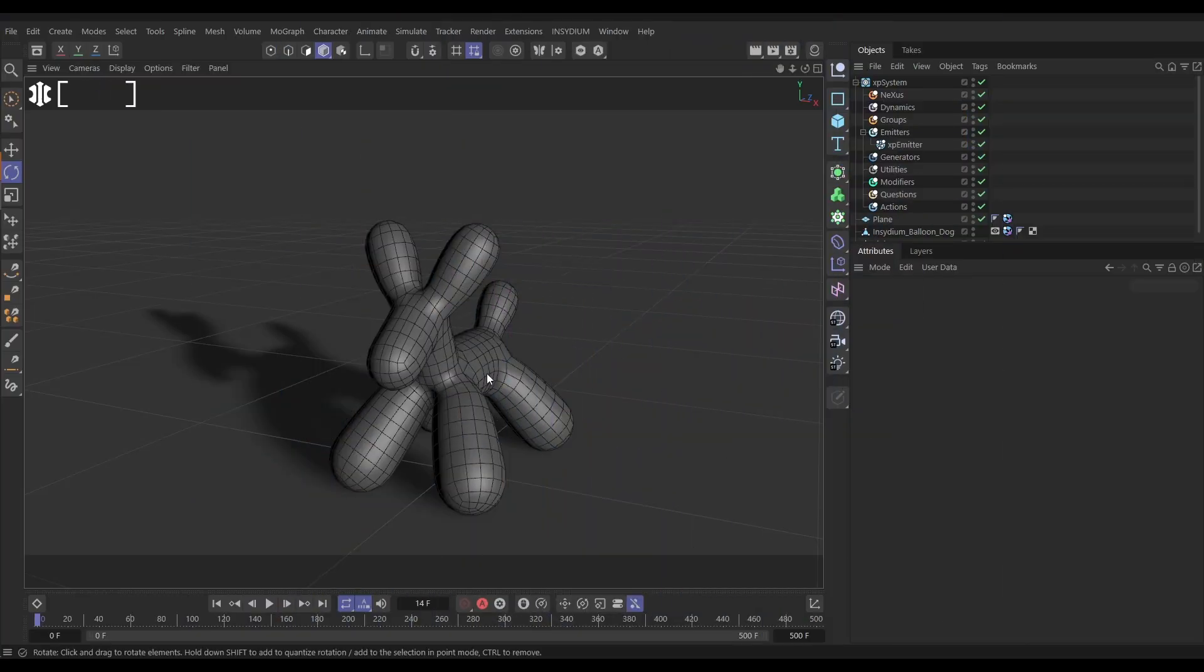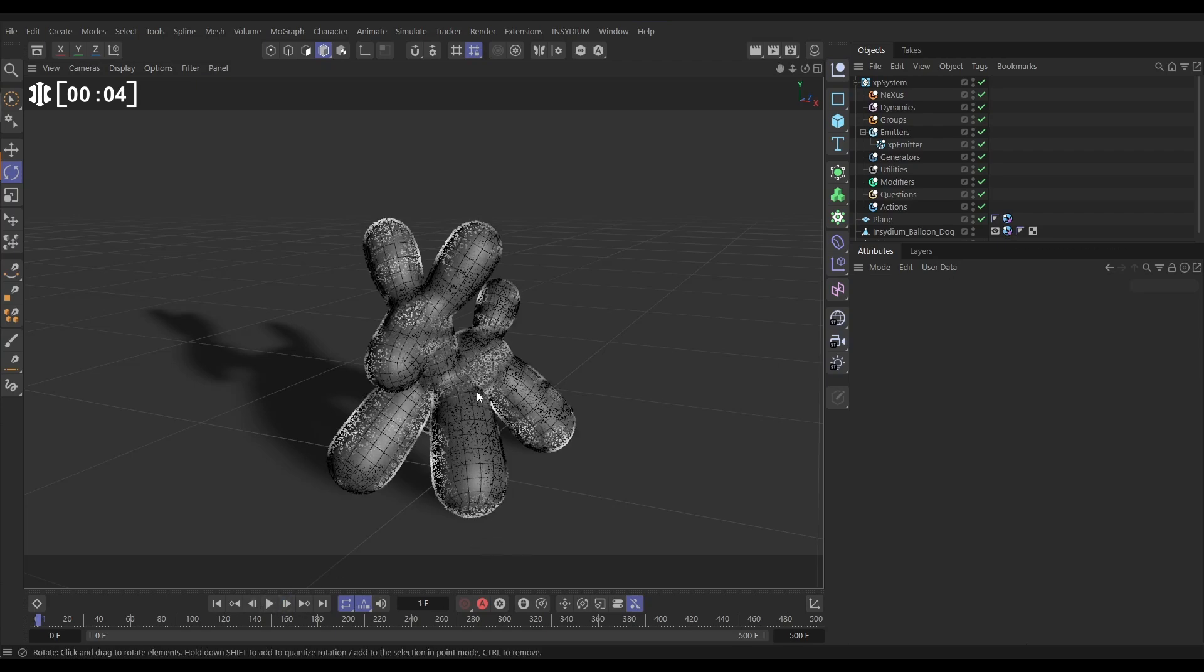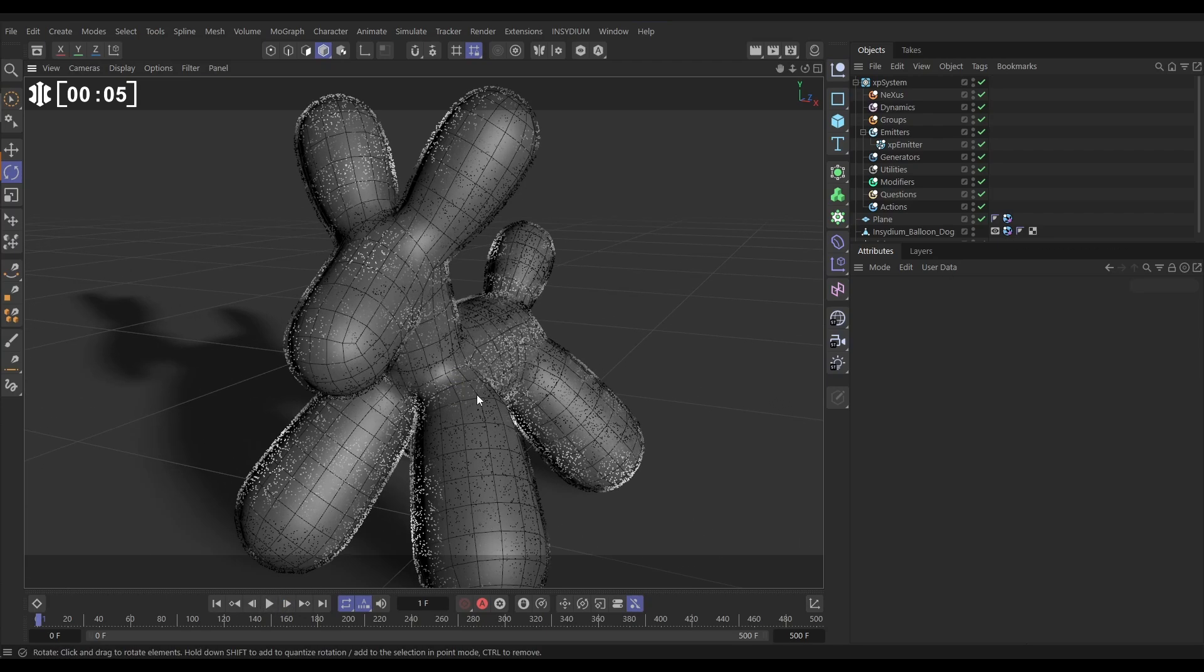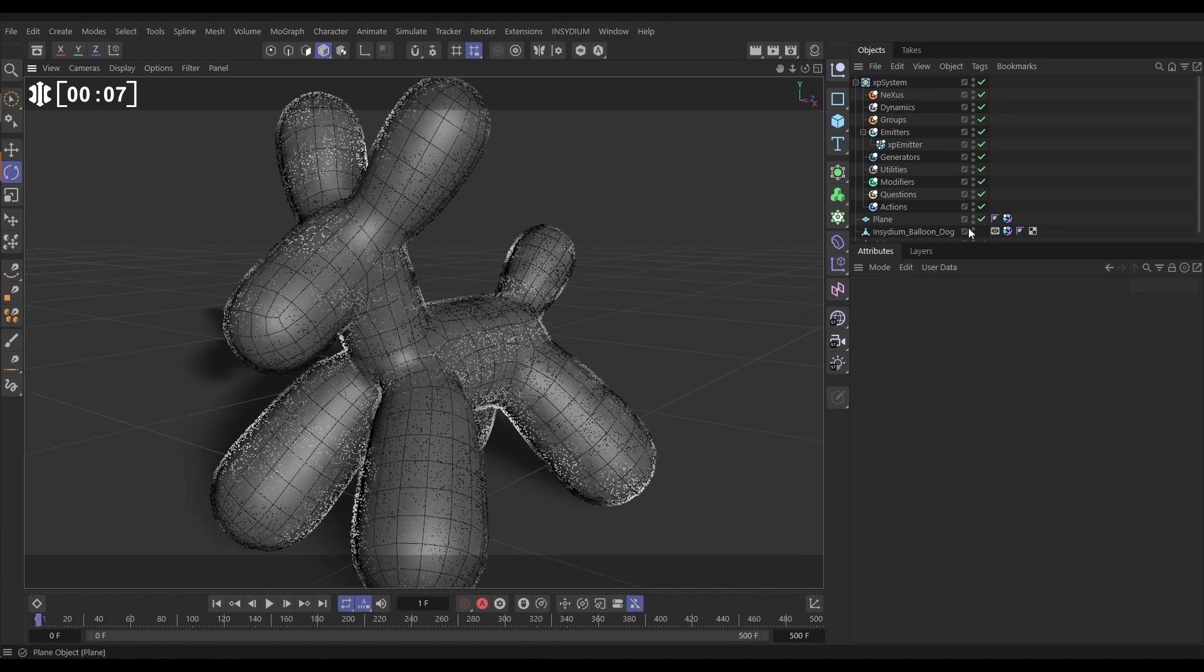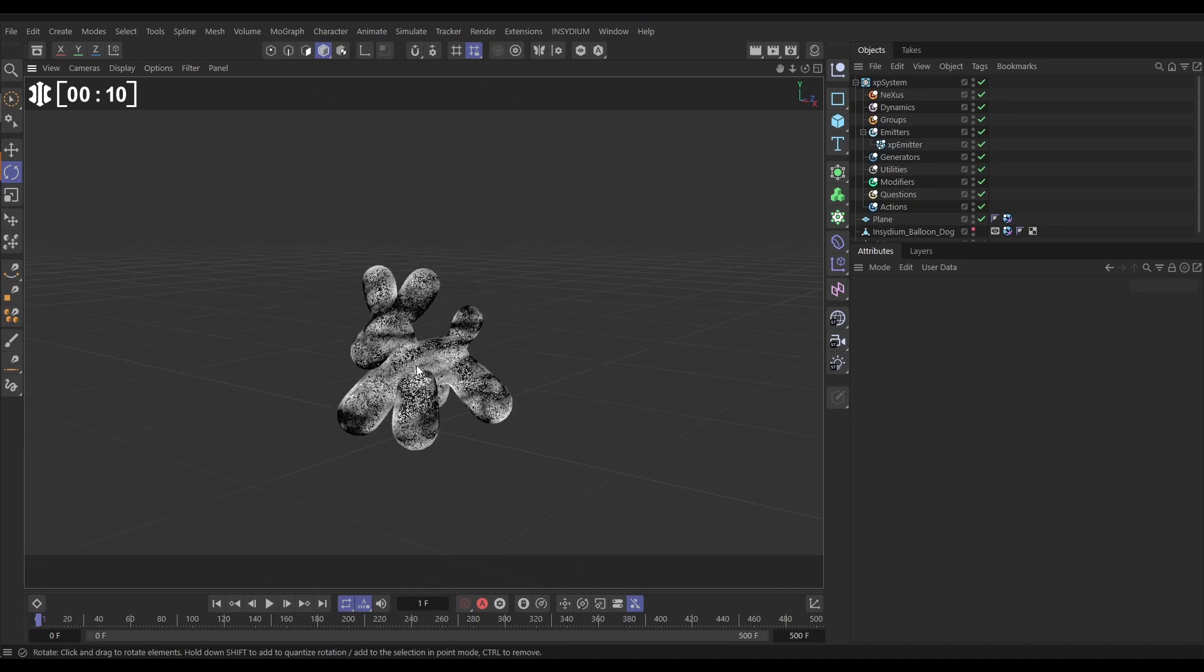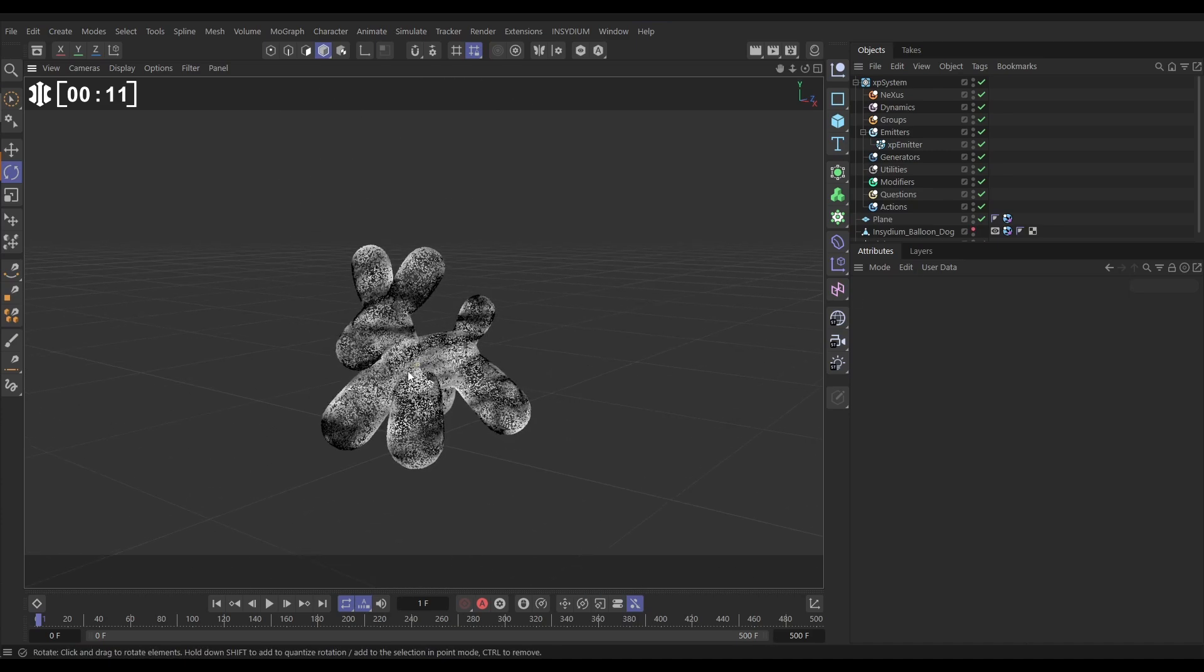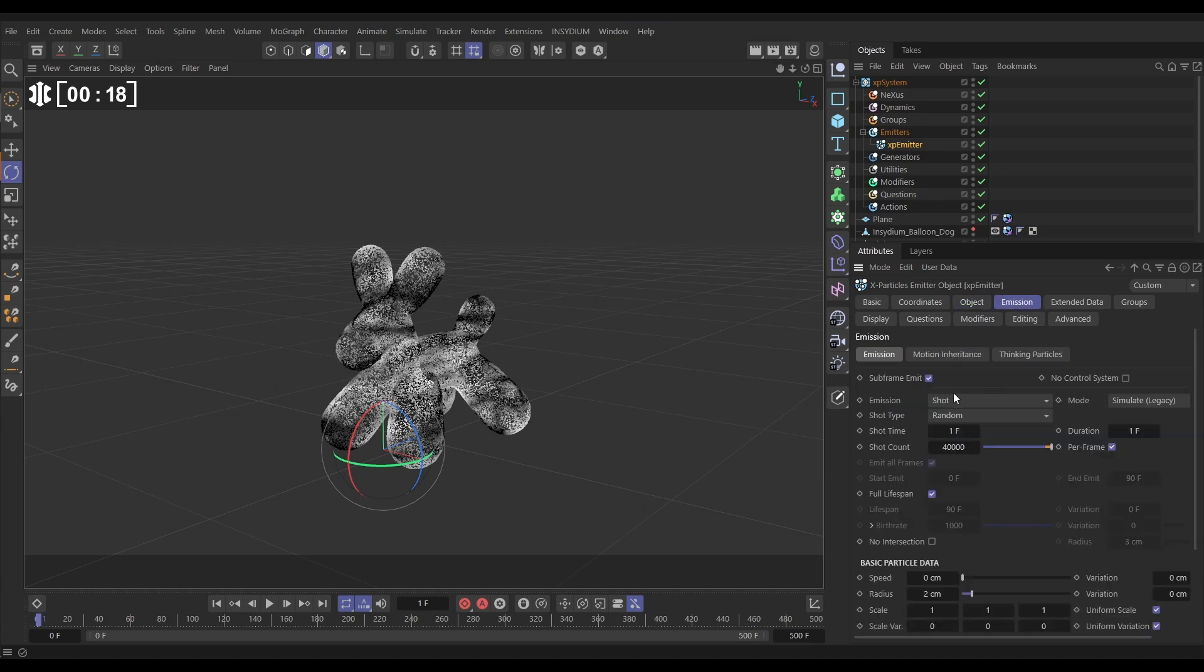Here's our scene with our Insidium Balloon Dog. It's got a collider tag on it, and if we go forward a frame you can see we're birthing particles on the surface. Let's just make that balloon dog invisible. So there we've got these black and white particles. If we go to the emitter object tab, we're emitting from the dog, emit from polygon area.